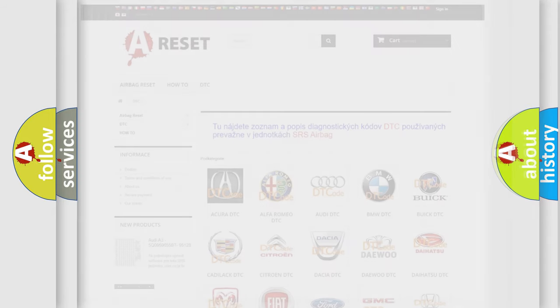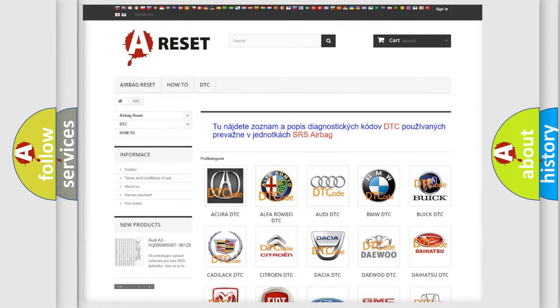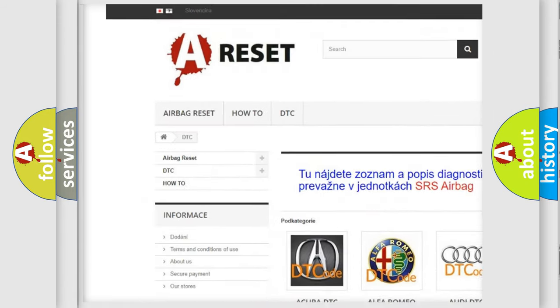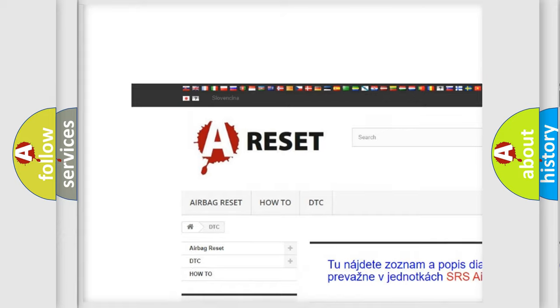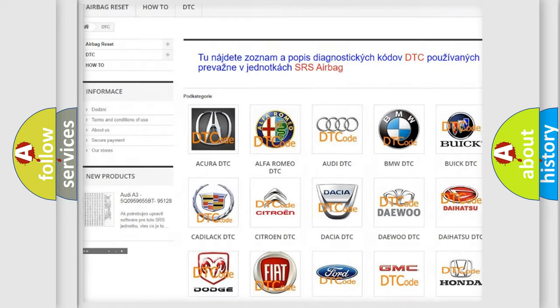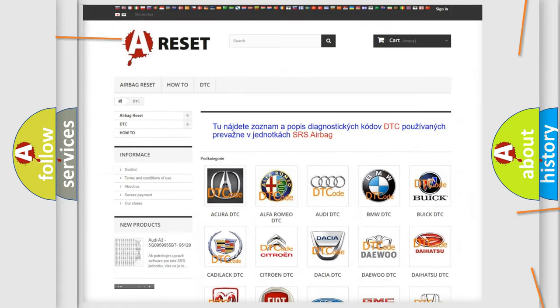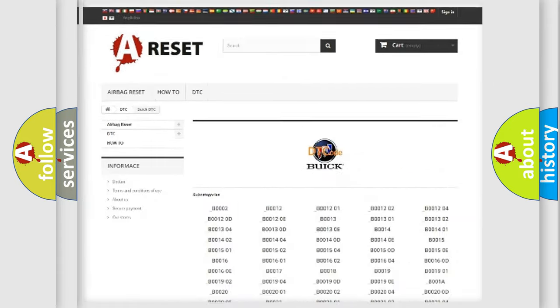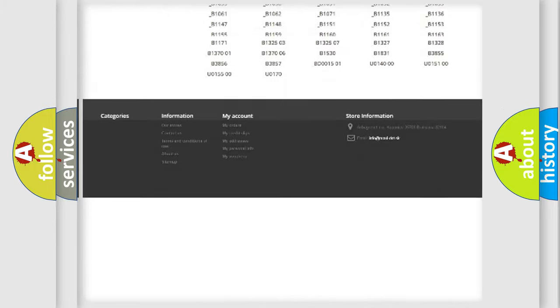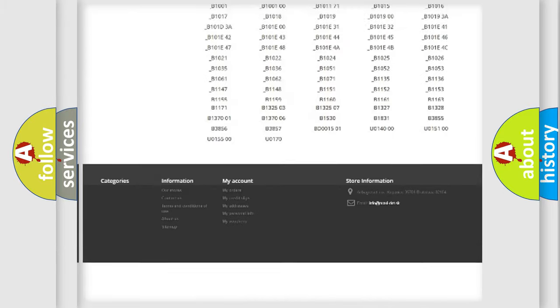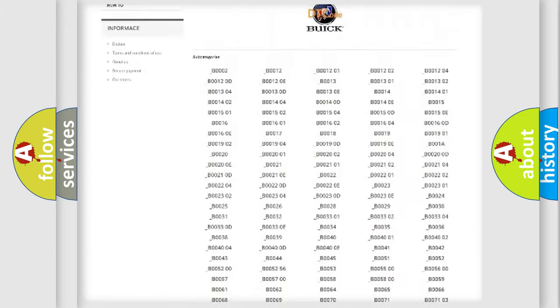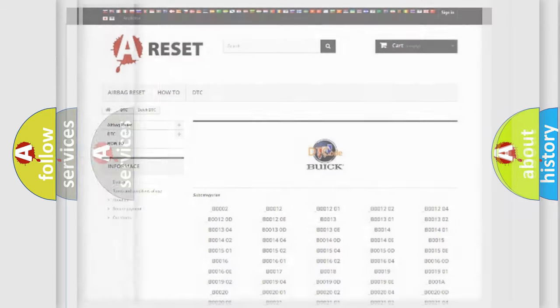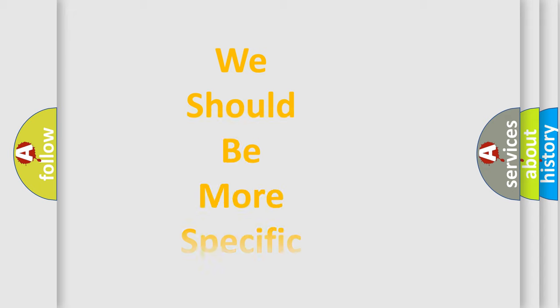Our website airbagreset.sk produces useful videos for you. You do not have to go through the OBD2 protocol anymore to know how to troubleshoot any car breakdown. You will find all the diagnostic codes that can be diagnosed in Buick vehicles, and also many other useful things.